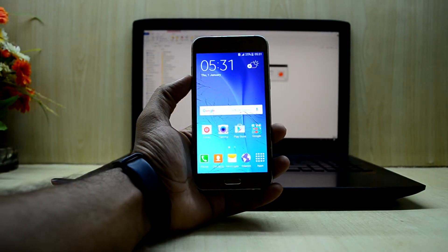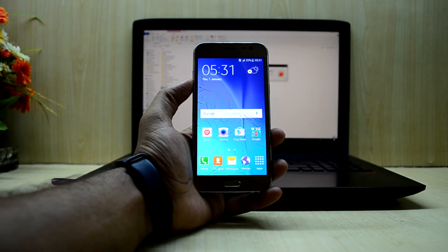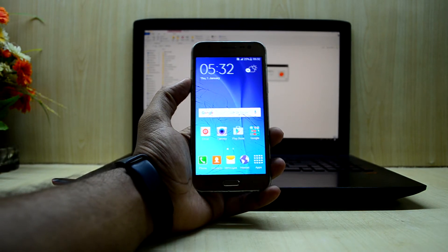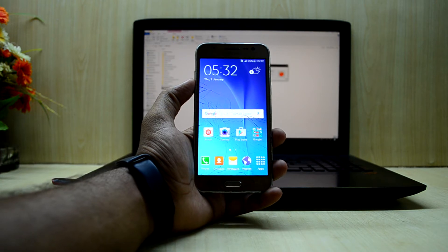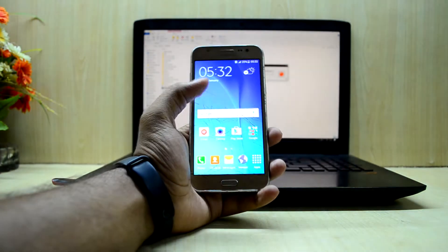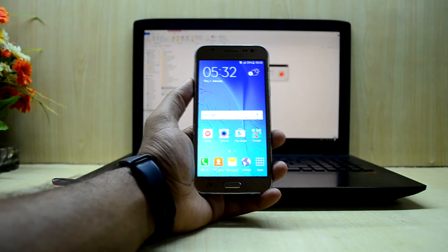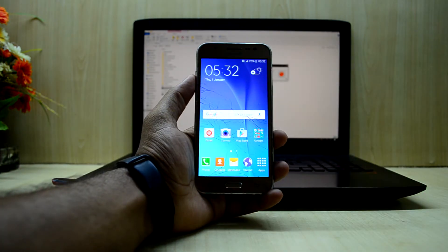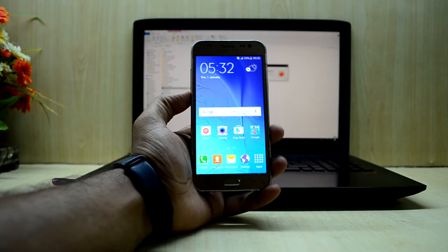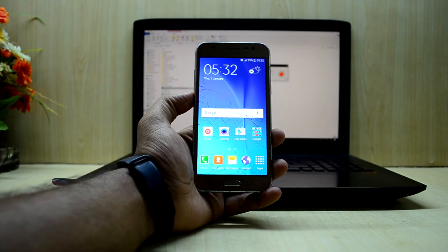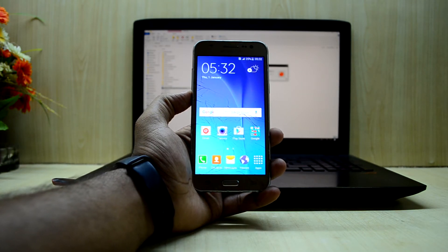Hey guys, welcome back to Tech Love by Chitra and Snorri. Today we're gonna root and install the TWRP custom recovery on the Galaxy J5 2015 edition. My device is the J500F, and we are doing this because Lineage OS needs the Lollipop firmware and the TWRP custom recovery to work.